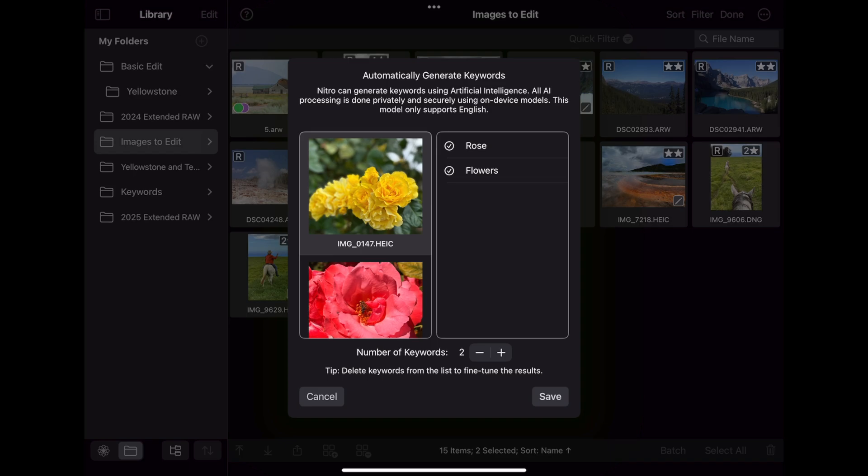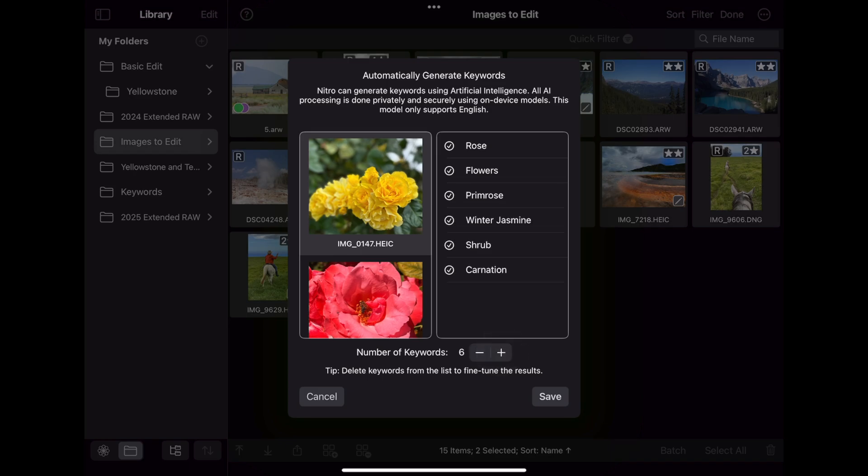You can tap on each image to see what it came up with. The keywords are sorted in the order that the AI algorithm thought were the best matches. We all know that AI is not perfect, so you can use this control at the bottom to adjust the number of keywords. You can also tap to delete keywords you don't want if you find that there are some in the middle that you do like. Or just shrink it all the way down.